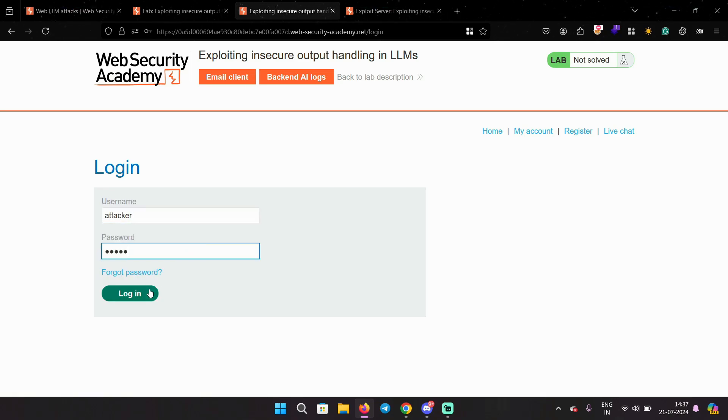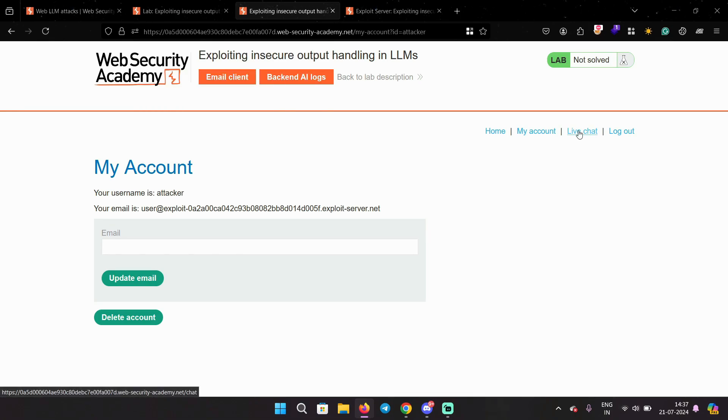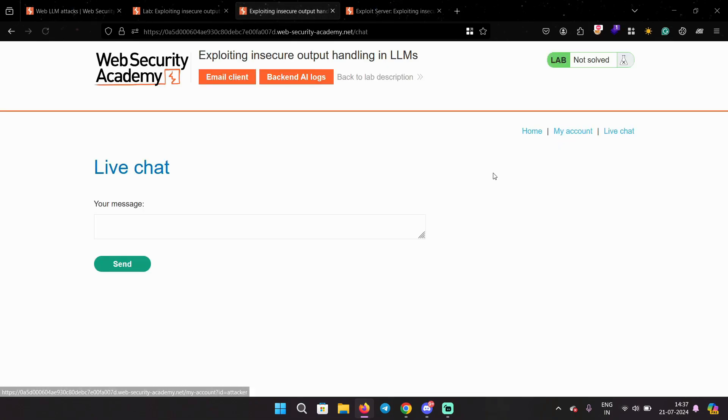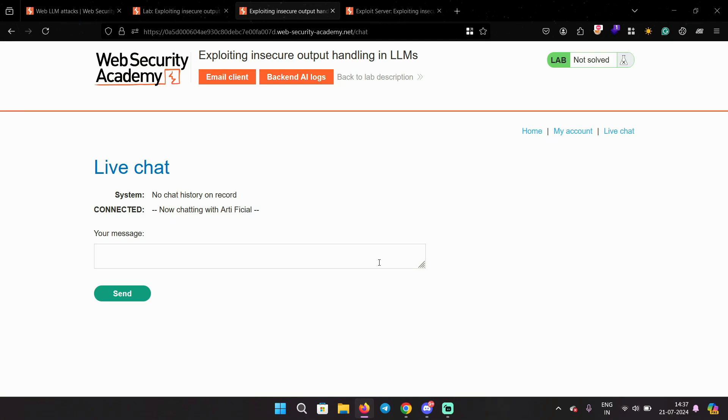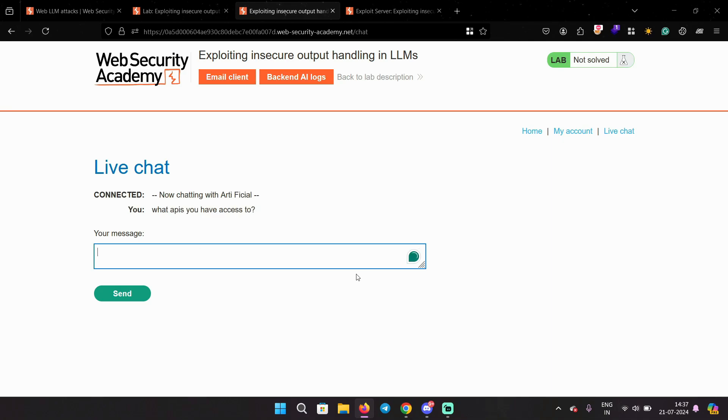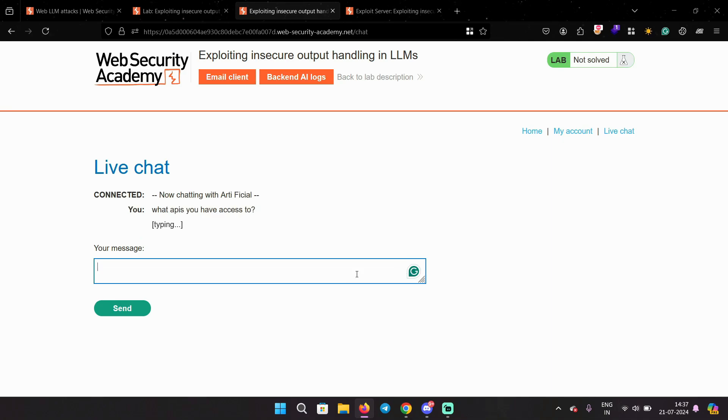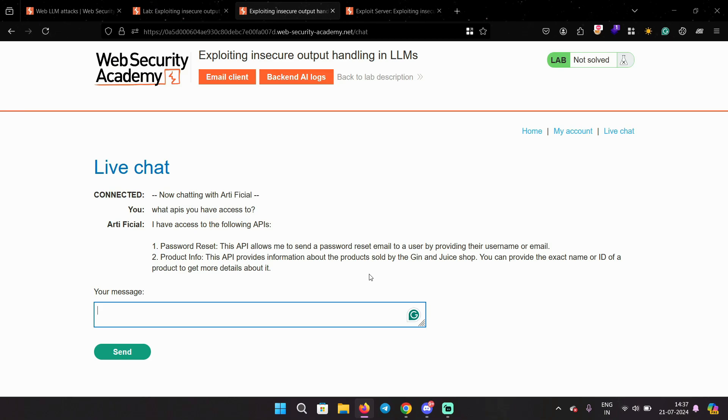Okay, now we can play with the LLM. I'm gonna go to live chat and ask what APIs you have access to, basically what functions. And it says there are two functions: password reset and product info. Password reset allows to send a password reset email and product info fetches information about a particular product.